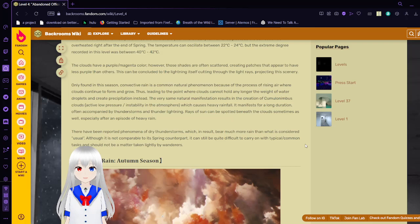Often accompanied by thunderstorms and thunder lightning, rays of sun can slide beneath the clouds sometimes as well, especially after an episode of heavy rain. There have been reported phenomena of violent thunderstorms which as a result bear much more rain than what is considered usual, although it is not comparable to a spring counterpart. It can still be quite difficult to carry on with typical common tasks, and should not be a matter taken lightly by wanderers.